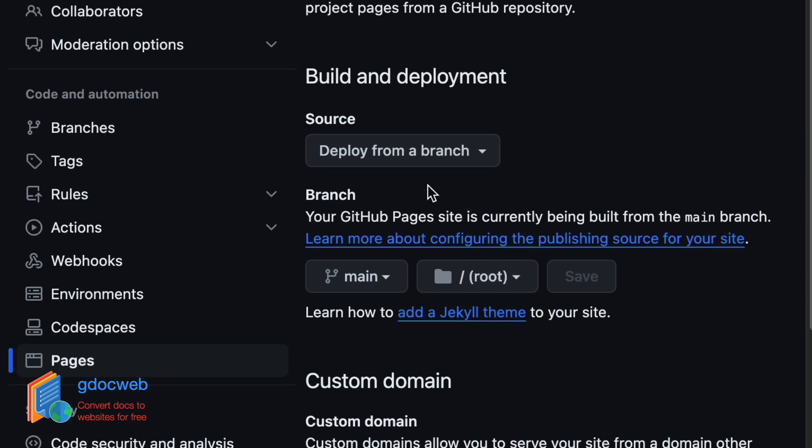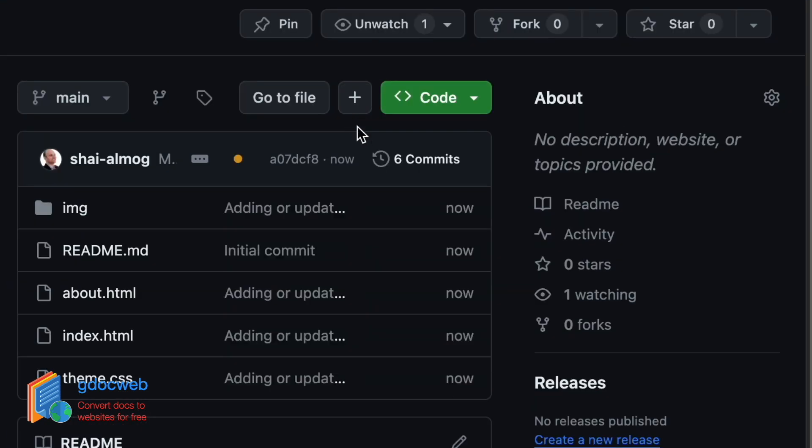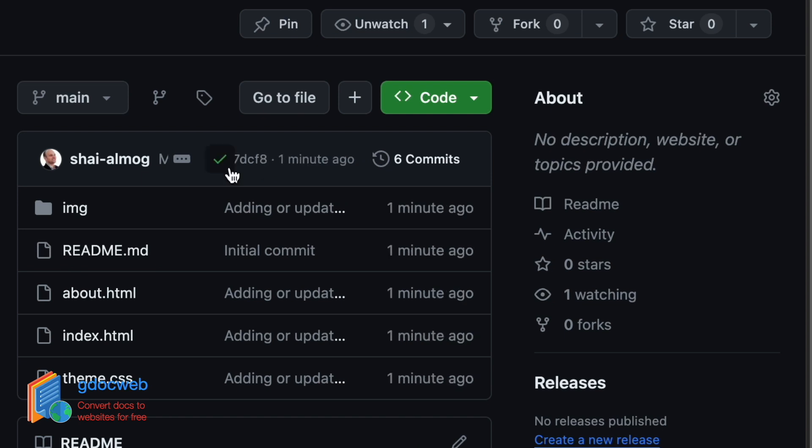GitHub pages takes a minute to update the site, especially the first time around. On the project home, we can see this yellow indicator if you want to keep track. After reloading in about one minute, it turns to a green check mark. That means the site is ready.